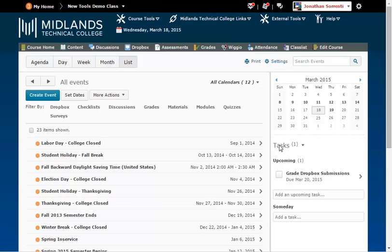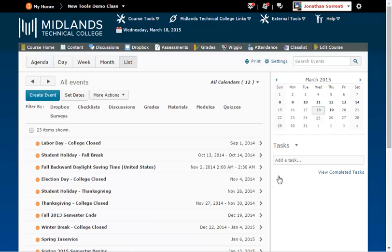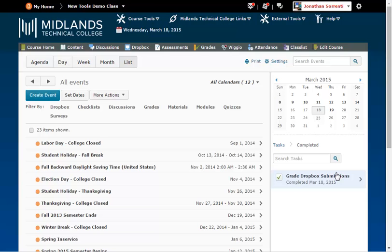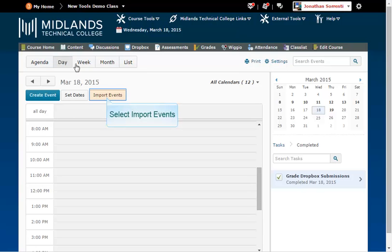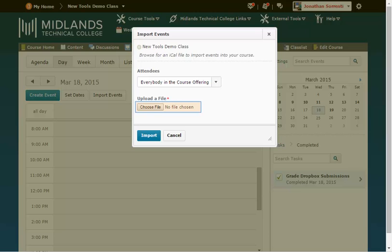Click back on the Tasks menu. When you have completed a task, click the checkbox. The system will automatically remove the task based on how you set up your parameters in the settings. If you want to see it, click on the View Completed Task link. There is also an Import Events feature on the calendar. From the List tab, click on the More Actions drop-down menu and choose Import Events. If you are on one of the other tabs, just click on the Import Events button. Browse your computer for an iCal file to import events — this is a special file that you would have exported from one of your other calendars from a different system. Then click the Import button when you are finished.